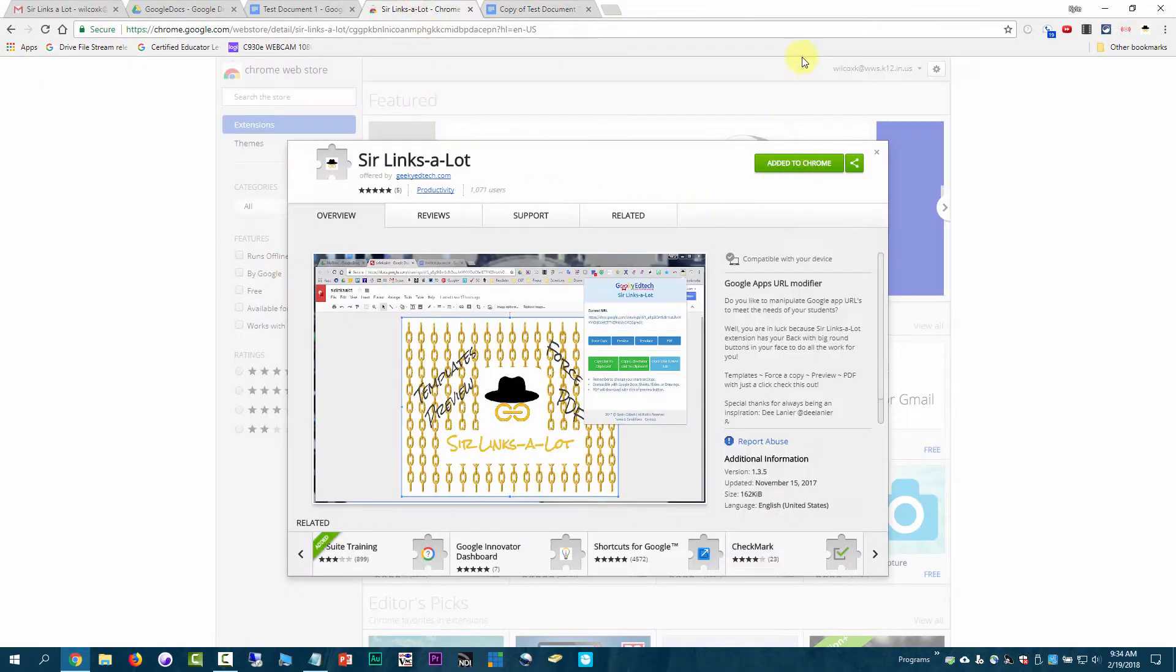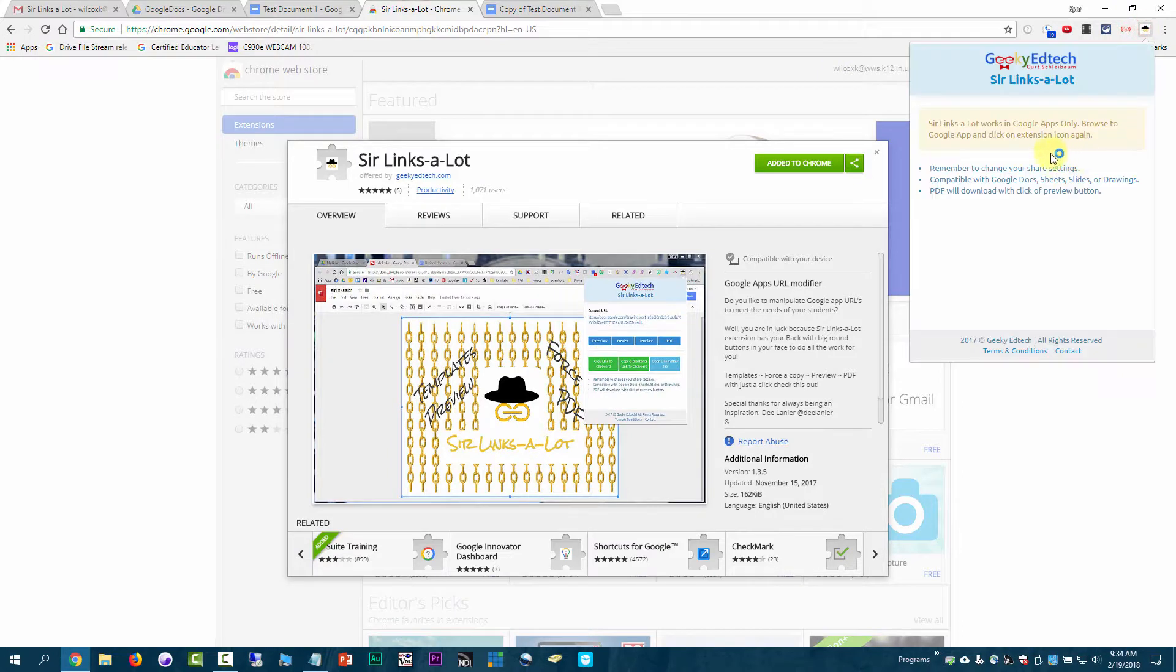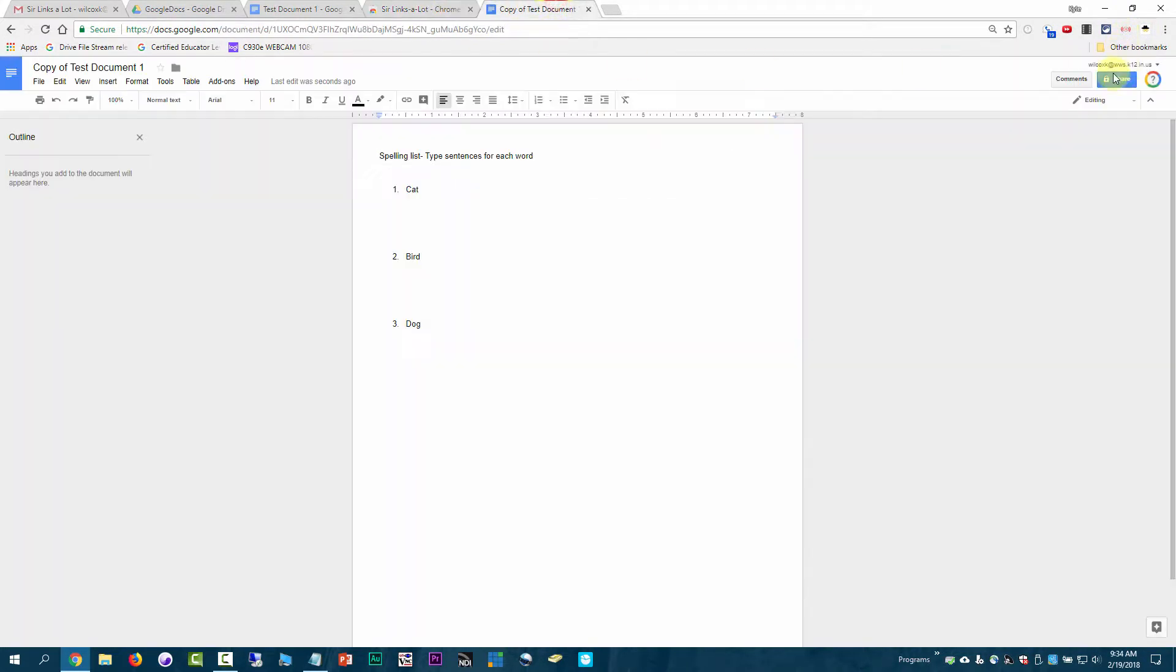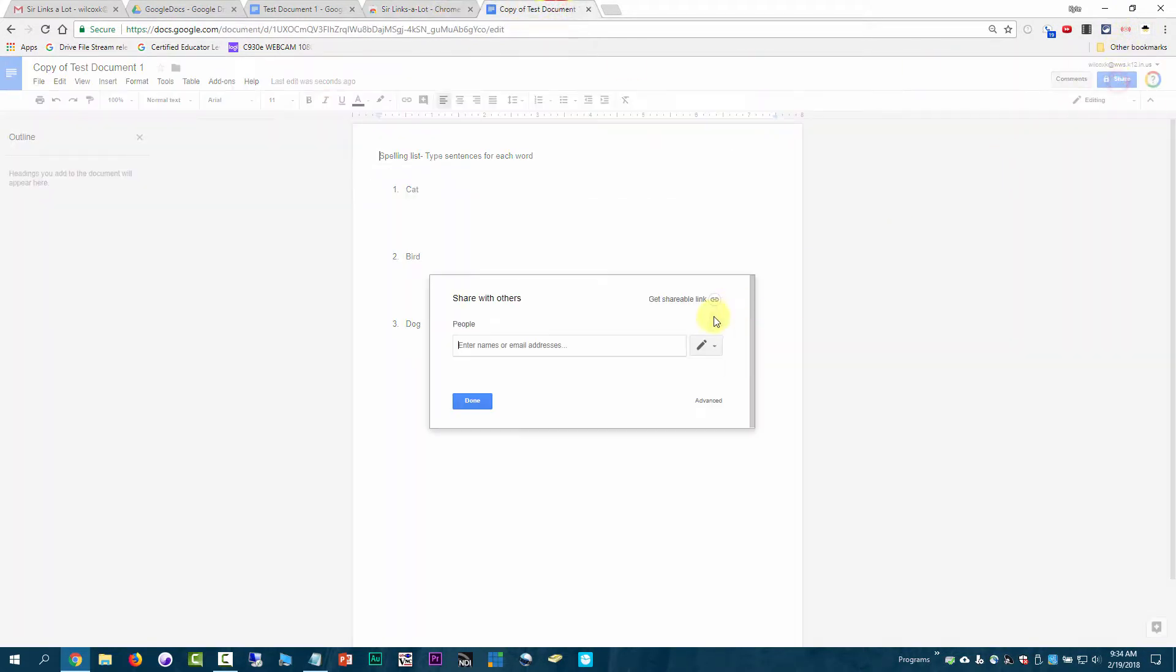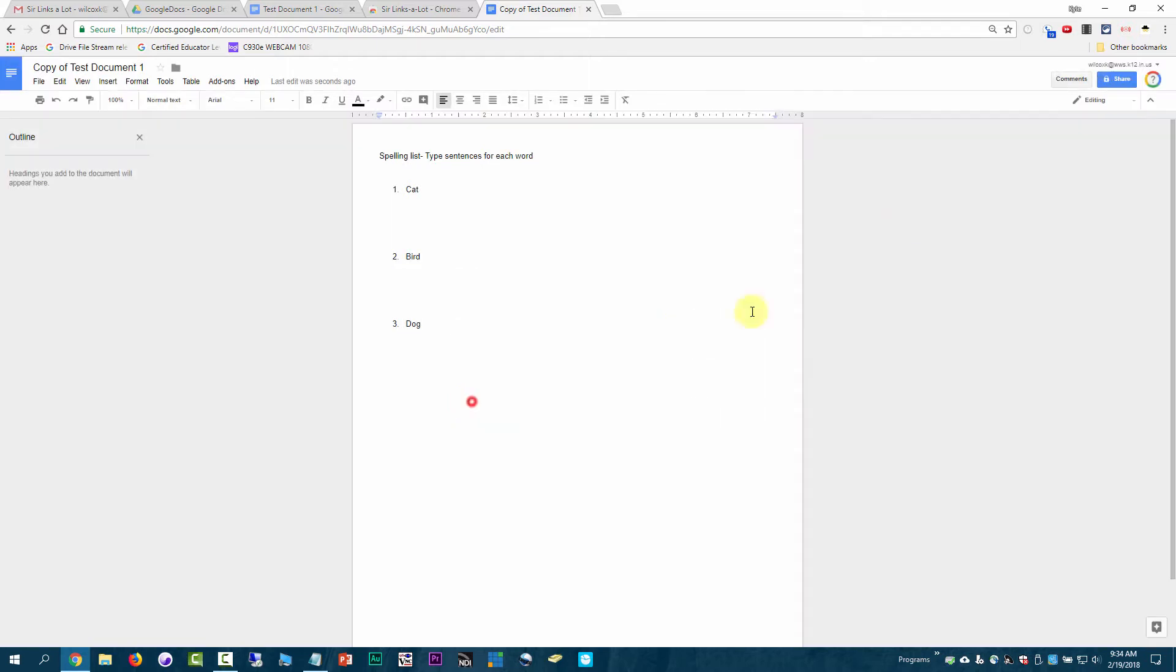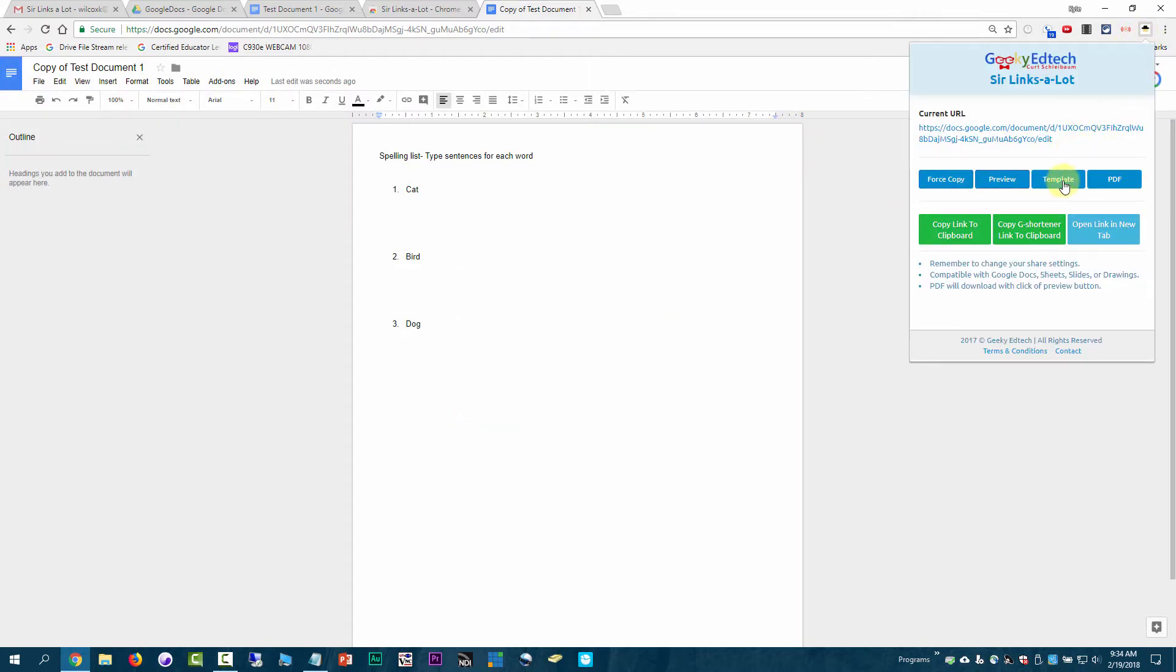That is the basics of how you use Sir Links-A-Lot. Just make sure that you have the sharing settings set so the appropriate people can access it, and then click on the Sir Links-A-Lot, choose your option, and copy it to your clipboard. Thanks.